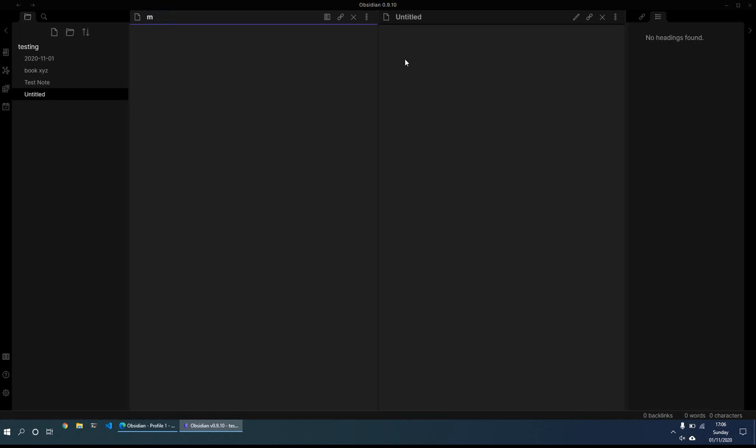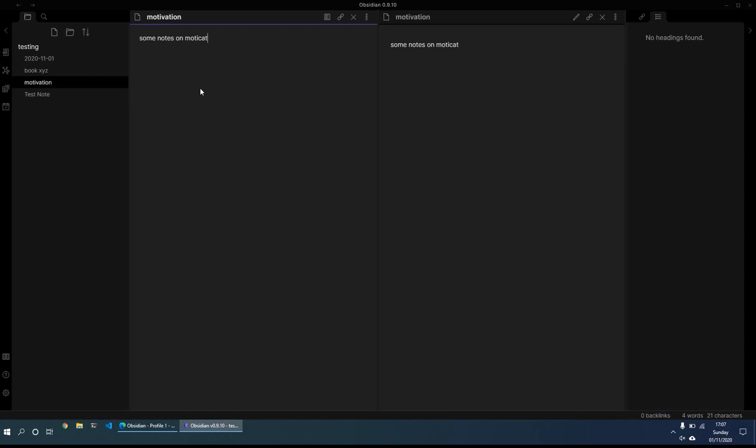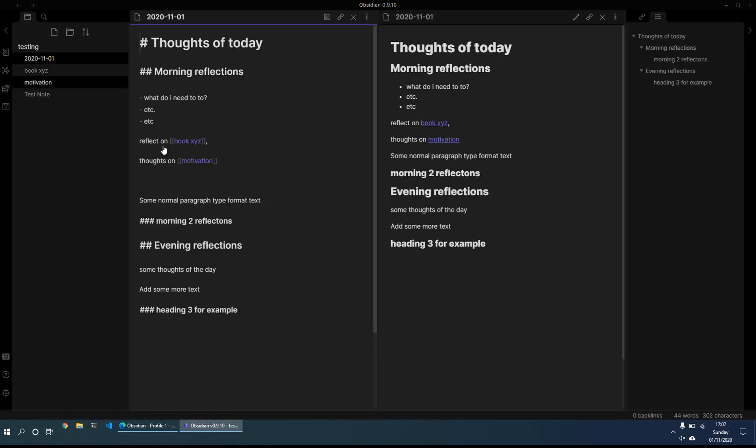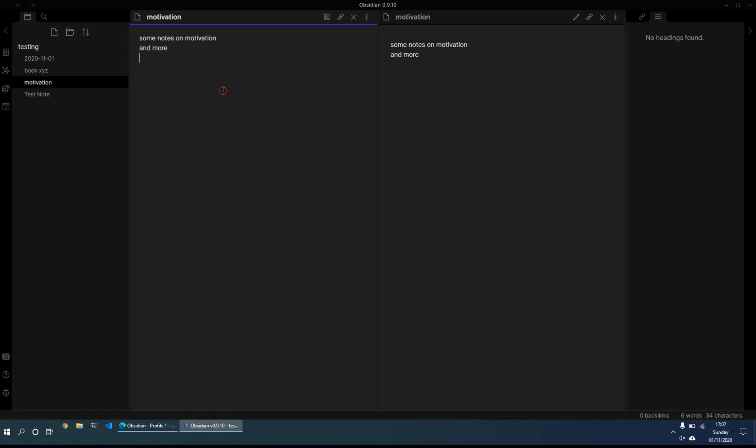So what we'll do is we can just create the page. And then this is some notes on motivation. So then that's created the page. If I now go back to this page, it's now, it knows that the page motivation exists, and it will just direct me to this link automatically, which is another great thing.